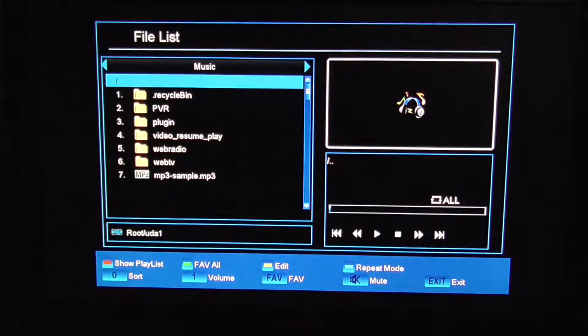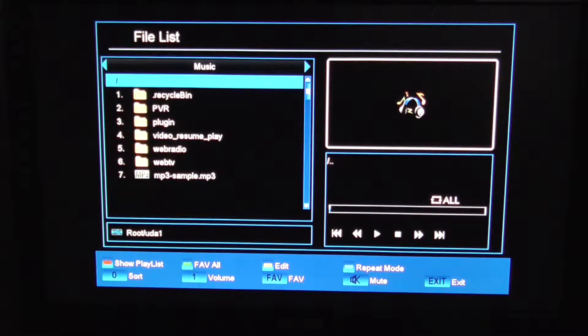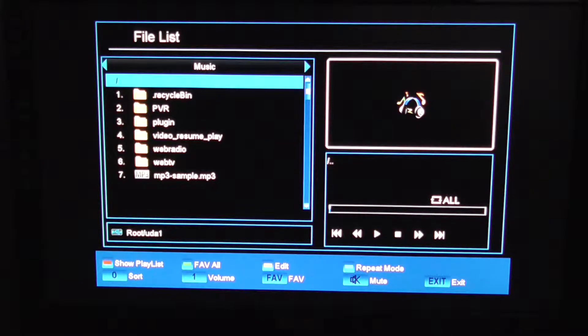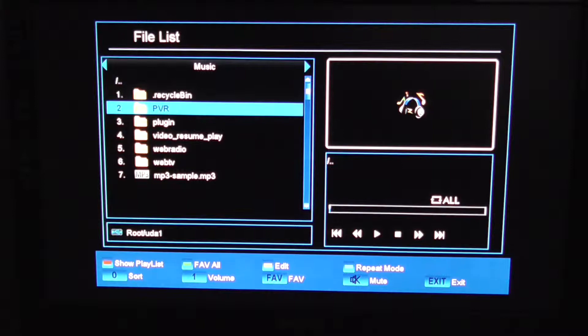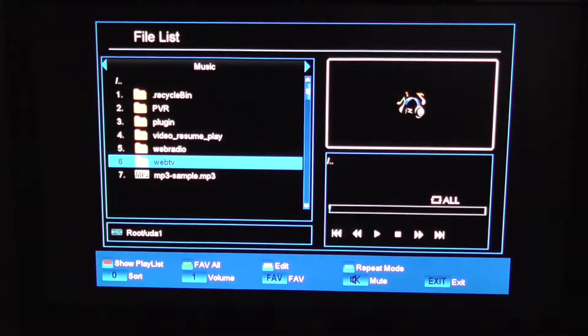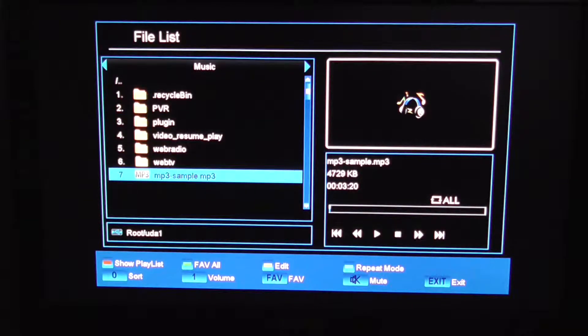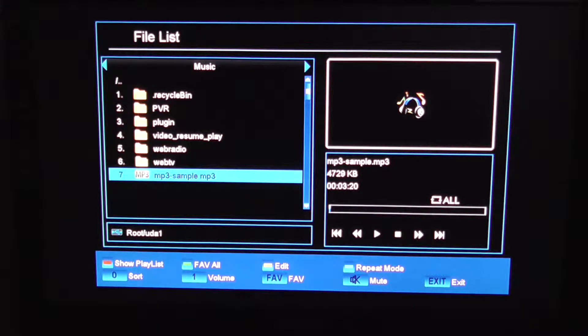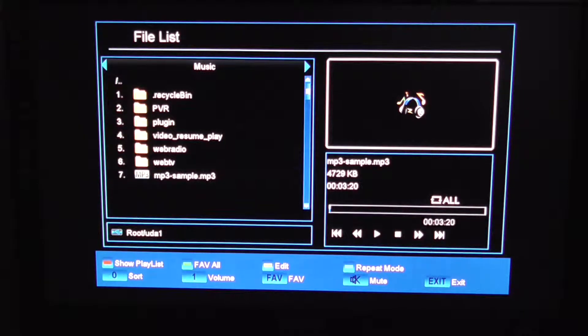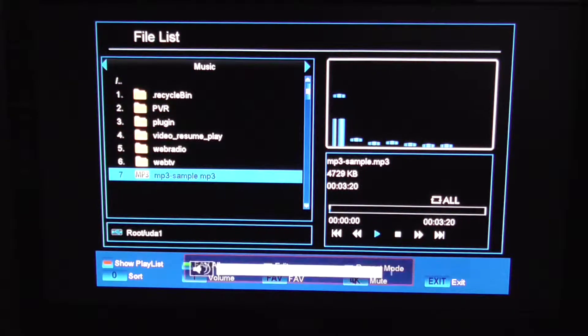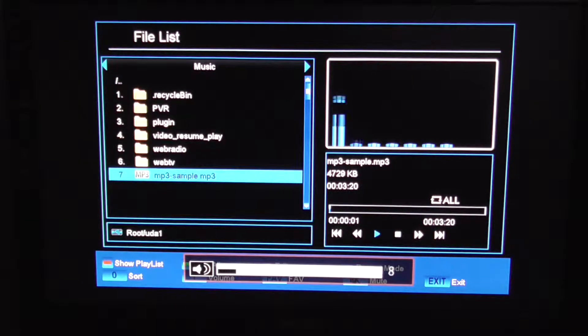So it breaks it down by genre, like music, photos, films, things like that. So we'll just look at the music first. That's what it's just gone into here by default. And I'm just going to play this little mp3 sample here and turn up the volume for a sec.